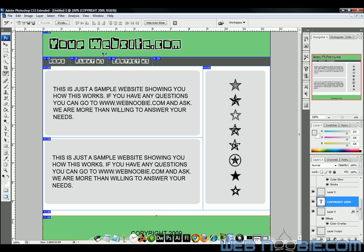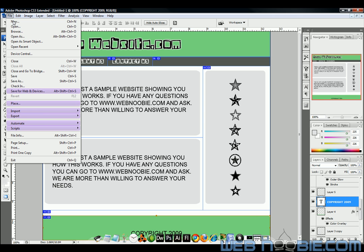Now that I've sliced each individual slice out, the next thing I'm going to do is we want to save this and we are going to go to File and we're going to Save for Web and Devices. I've sliced each individual slice out, I've named them all, I've labeled them all and now we're going to save it for Web and Devices.